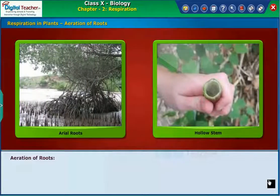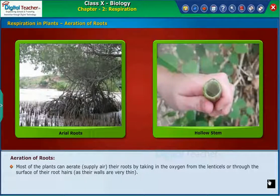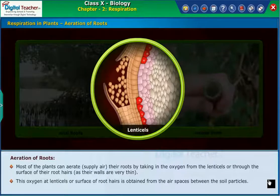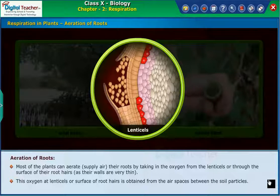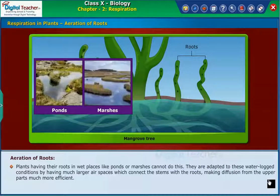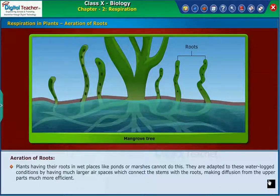Let us learn how different plants absorb oxygen through their roots. Most plants can aerate their roots by taking in oxygen from the lenticels or through the surface of their root hairs, as their walls are very thin. This oxygen is obtained from the air spaces between the soil particles. Plants having roots in wet places like ponds or marshes cannot do this. They are adapted to waterlogged conditions by having much larger air spaces which connect the stems with the roots, making diffusion from the upper parts much more efficient.